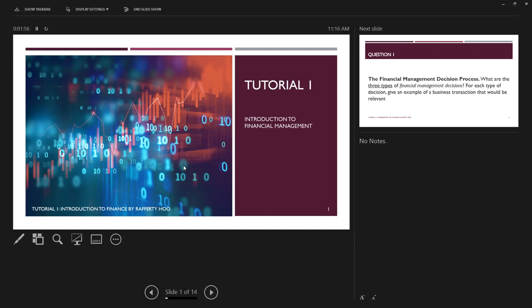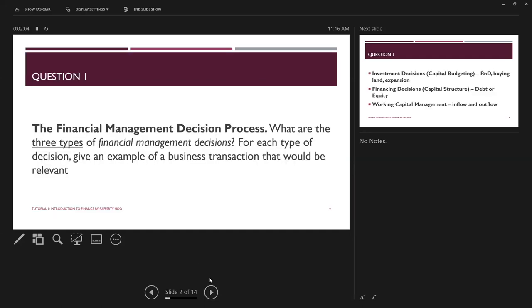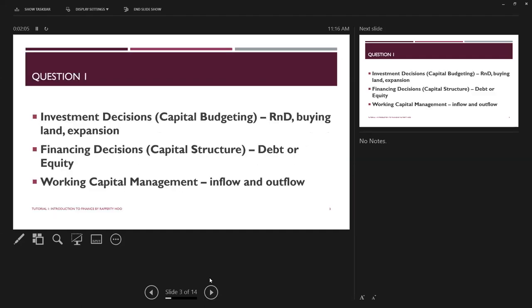Three types of financial management decisions — remember these three things. The three things you need to remember are: investment decisions, financing decisions, and working capital management.